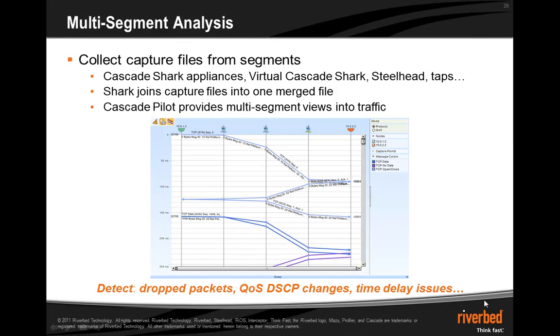So to summarize, multi-segment analysis can be used for gathering capture files from different places of the network, whether those be on shark appliances, virtual sharks, steelheads, taps, or other instrumentation points. You can join these together on the shark or within Cascade pilot to provide a multi-segment view into the traffic, allowing you to analyze drop packets, QoS changes, as well as time delay latency issues. Thank you very much for your time.